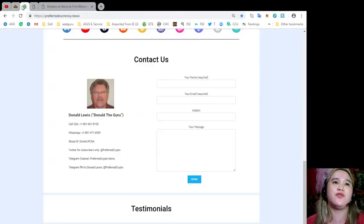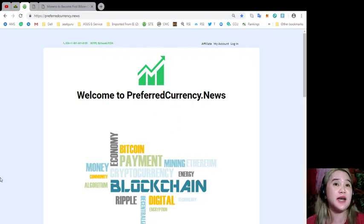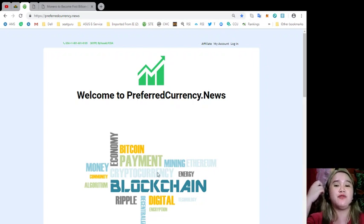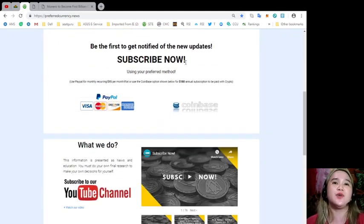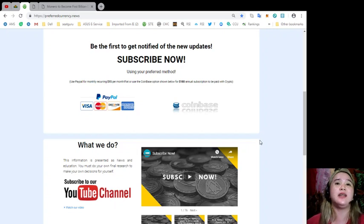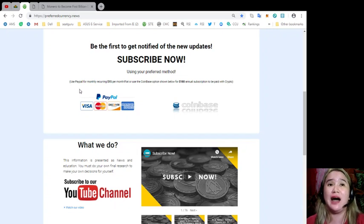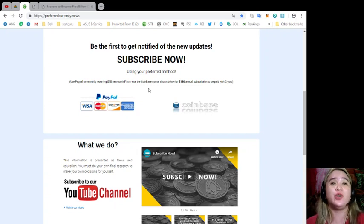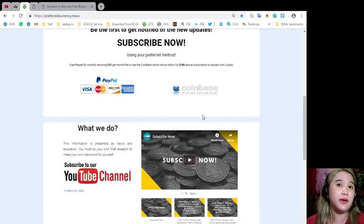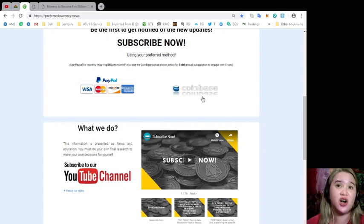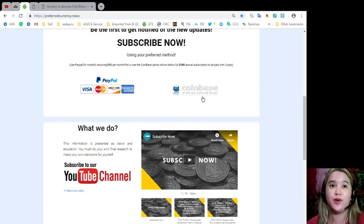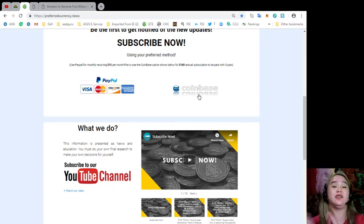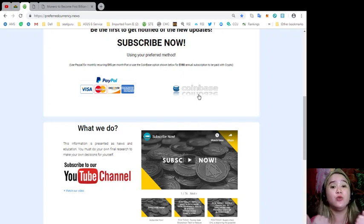And guys, if you want to be the first one to get updated, you can subscribe now. Just visit www.preferredcurrency.news. And in here, you can subscribe so that you will be the first one to get notified and get the latest new updates. You can use your PayPal for a monthly recurring that's only $15 per month fiat, or you can use this one, the Coinbase option. It's only $180 annual subscription to be paid with crypto. You choose $15 per month or $180 annual subscription to be paid with crypto. You can subscribe monthly, and that's very affordable. Only $15, guys.